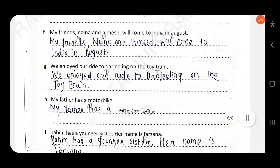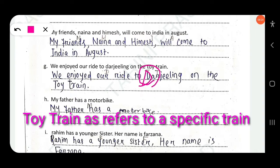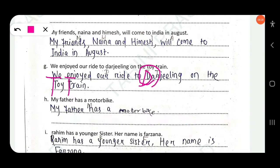Next: 'We enjoyed our ride to Darjeeling on the Toy Train.' Darjeeling is the name of a place, so D should be capitalized. Toy Train — T should be capitalized and the second T should also be capitalized.